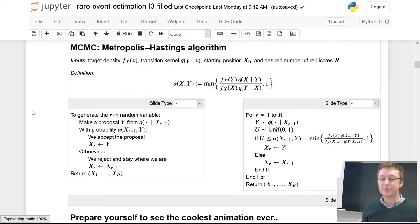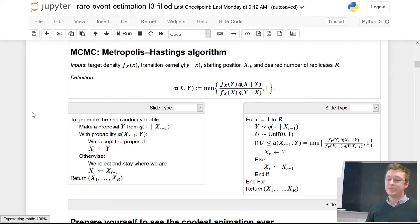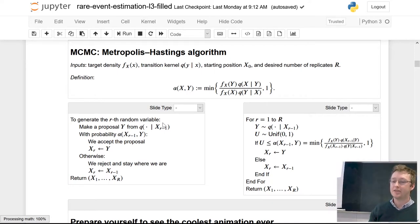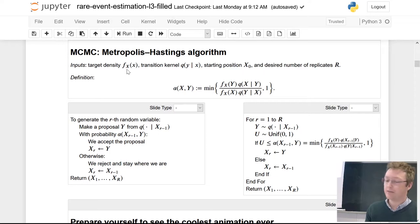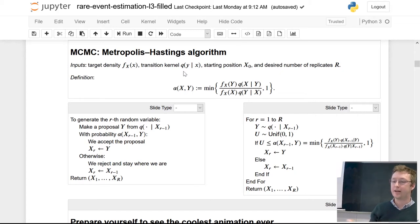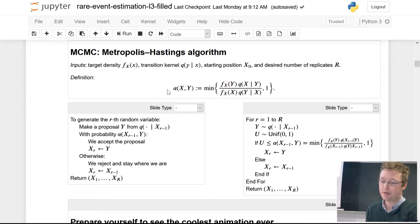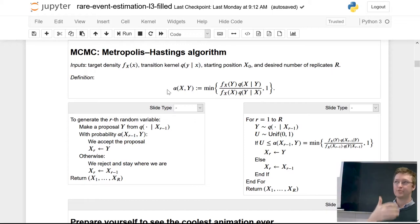A quick refresher on MCMC: it's a way of sampling, getting dependent samples from a target distribution, where f(x) is the target distribution known up to a normalizing constant. You provide a transition kernel q which proposes new jumps, and with probability alpha you accept a new jump as the next sample from the chain, or with probability 1 minus alpha you stay exactly where you are and get a repeated value.